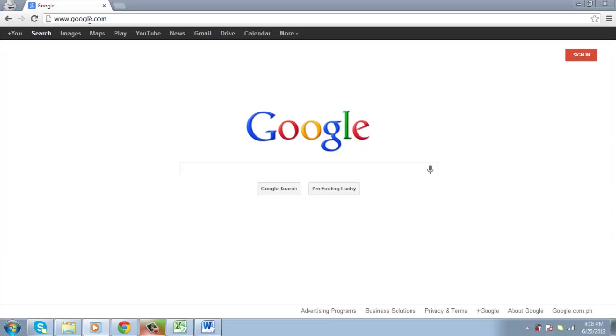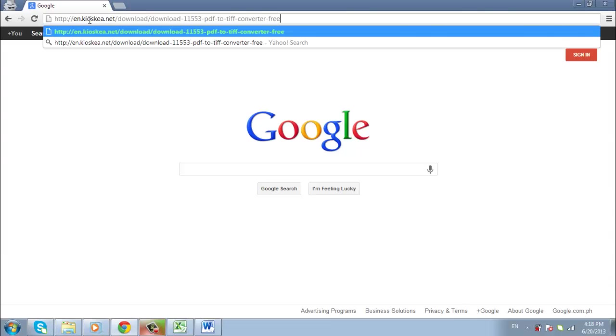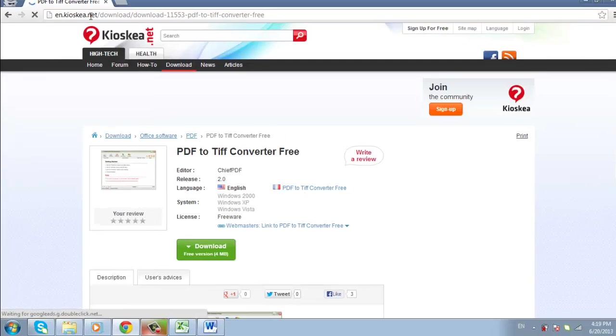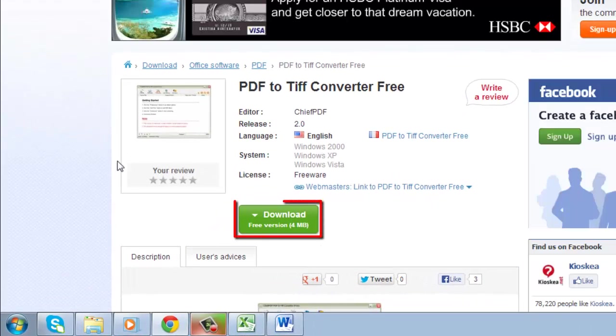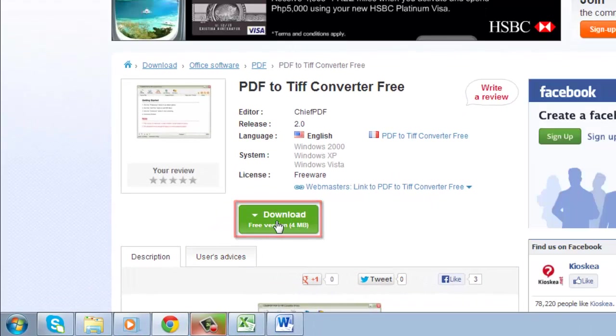First, visit the link found below this video and click the green download button on the page that loads.